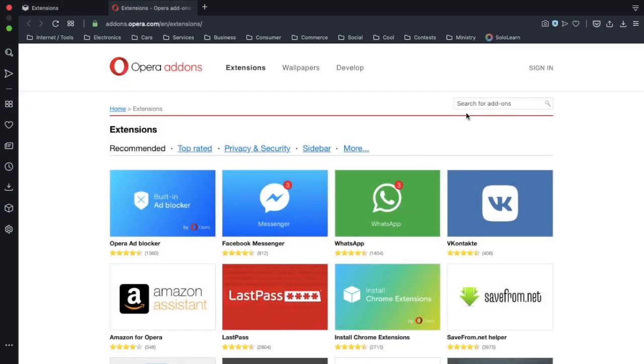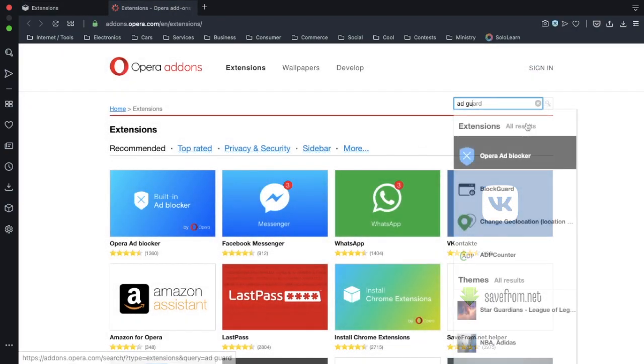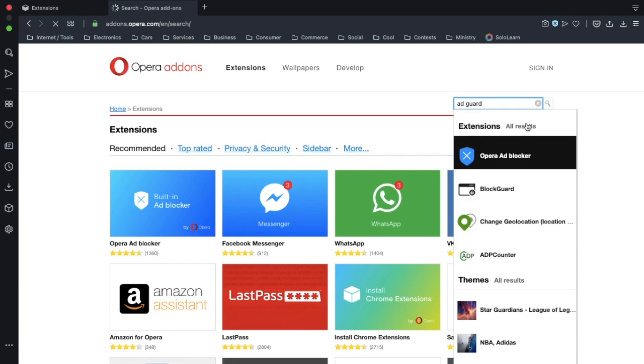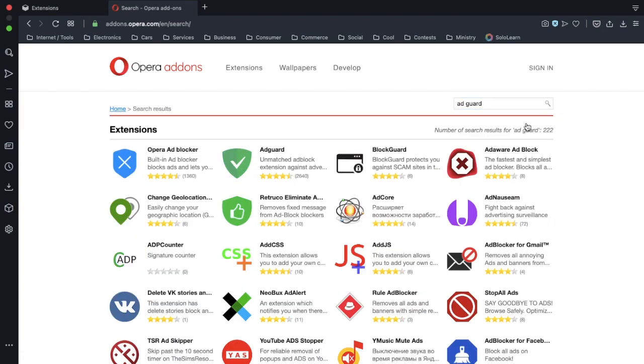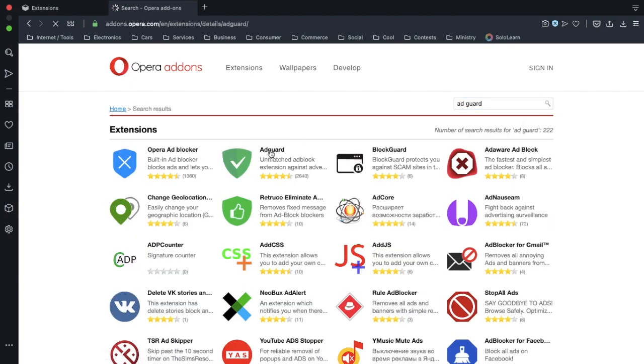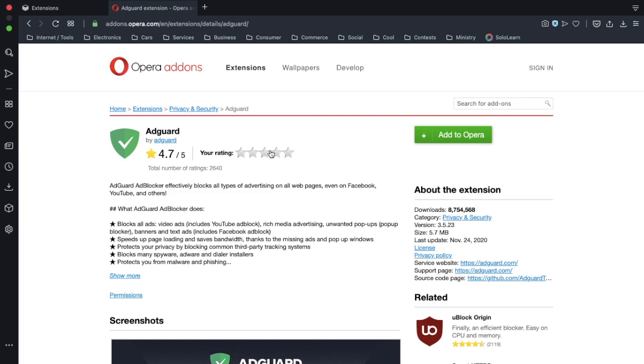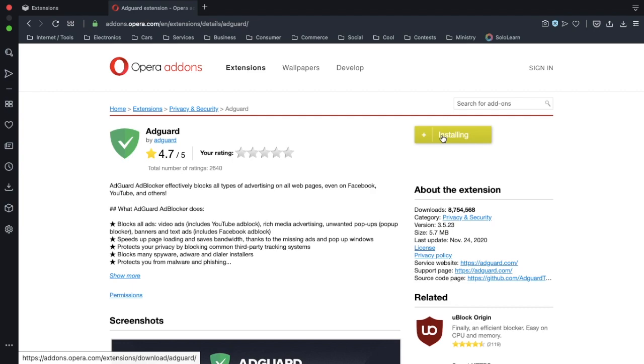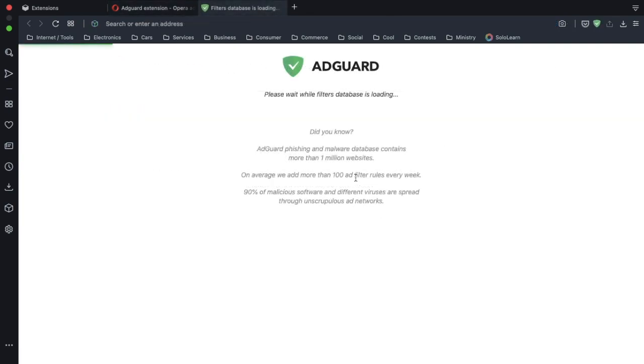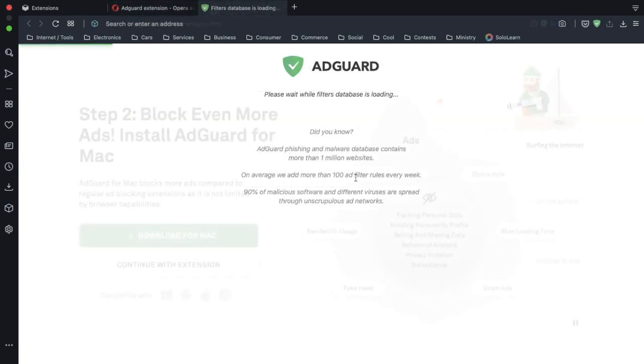Click get more extensions and then search for AdGuard. All results, and here it is right here. It has a 4.7 star rating, which is pretty good. Click add, and it's installed.